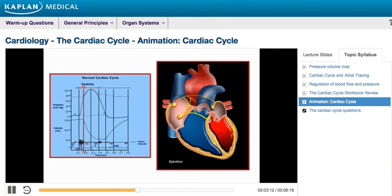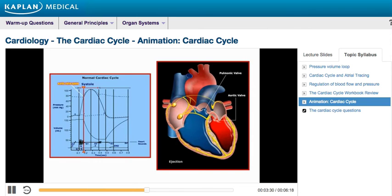Furthermore, the C-wave, noted on the curve for atrial pressure during isovolumetric contraction, is due to bulging of the AV valves back into the atria. Ventricular ejection of blood during systole begins once the pressure in the ventricles exceeds the pressure in the aorta and pulmonary artery, which causes the aortic and pulmonic valves to open.